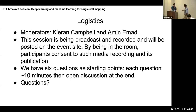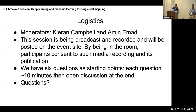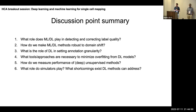Hi everyone, I'm Amin from McGill University and Mila. This is actually my first HCA meeting and I'm very excited to lead this session. Just a reminder that this is being broadcast, so if you're in the room you consent to being broadcast. We've organized this as more of a discussion than a presentation.